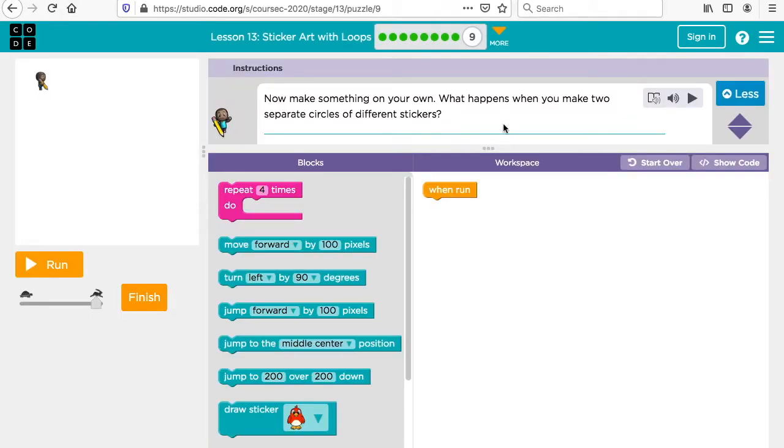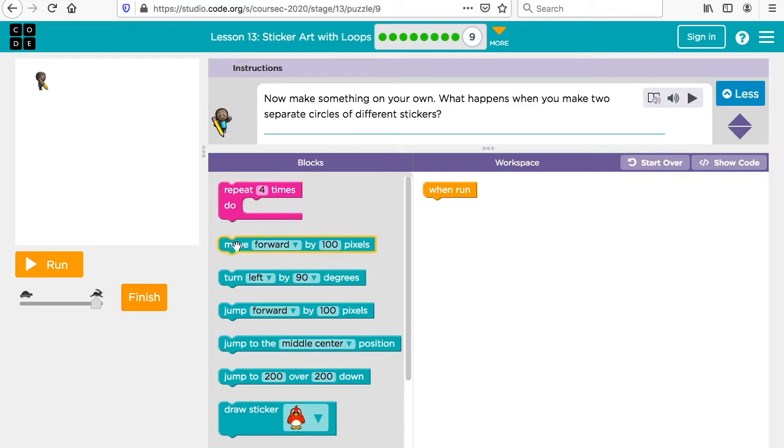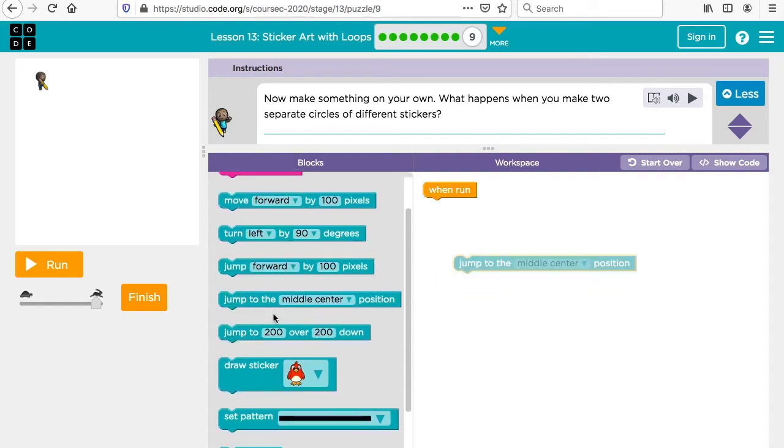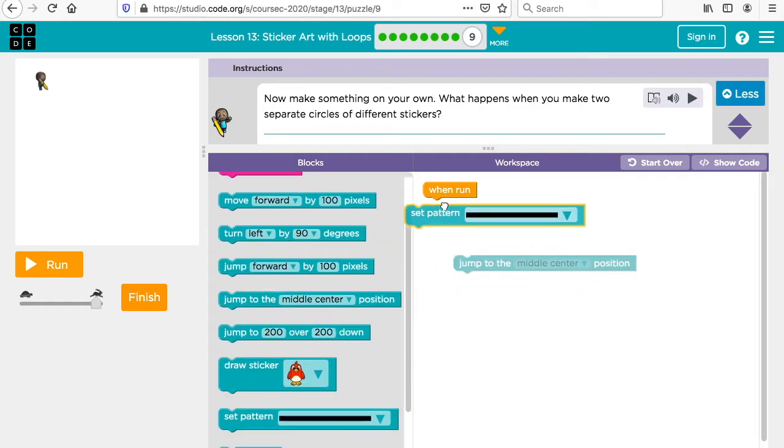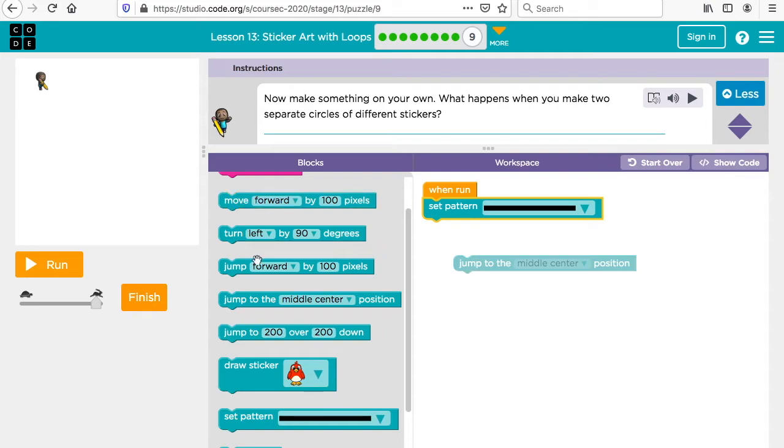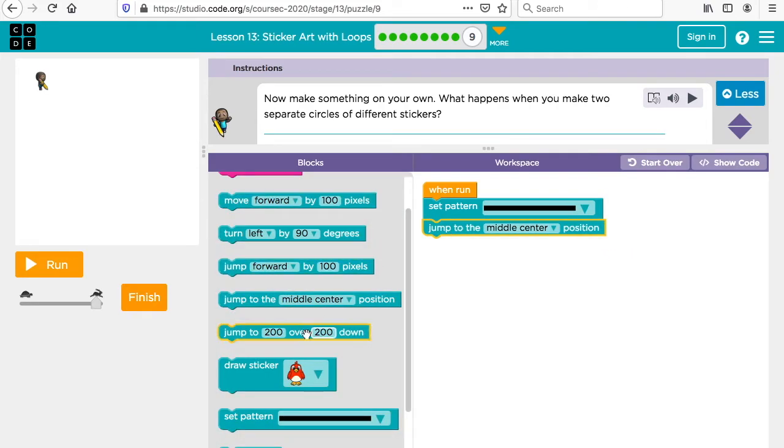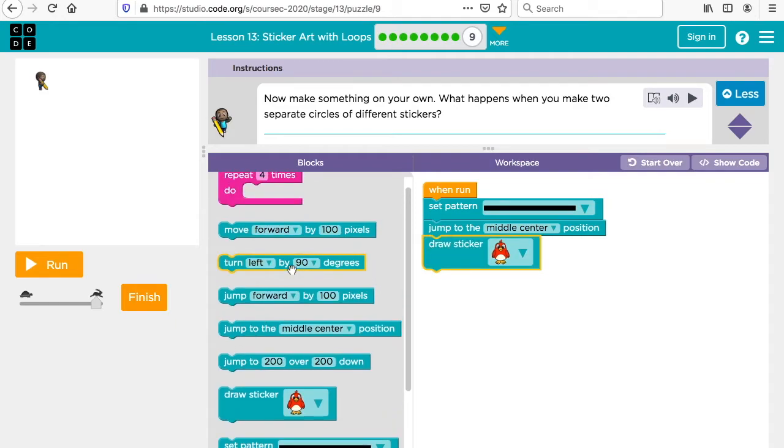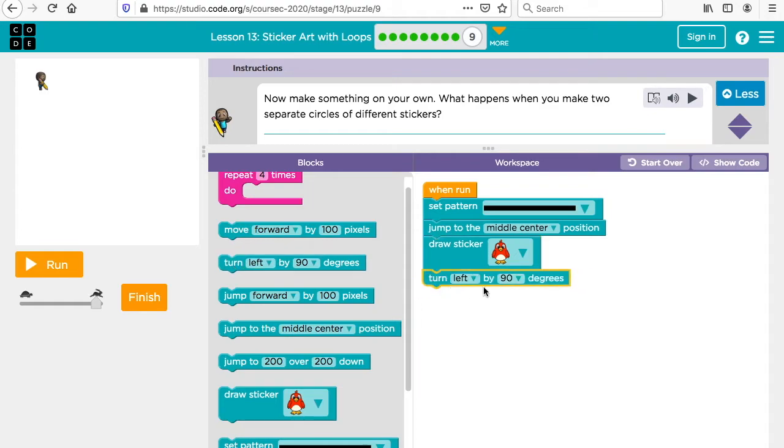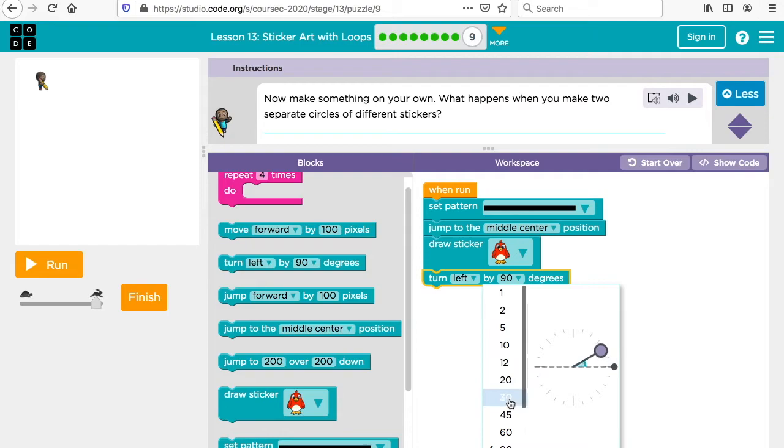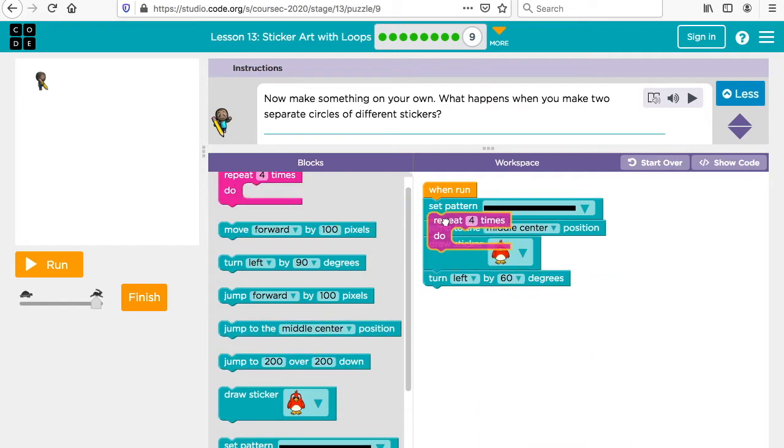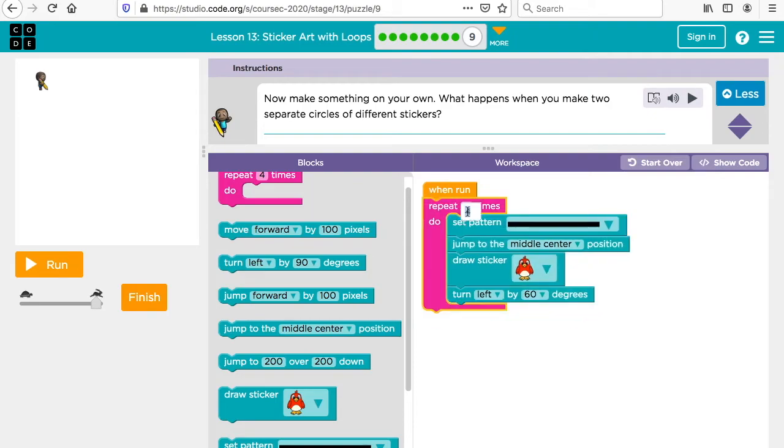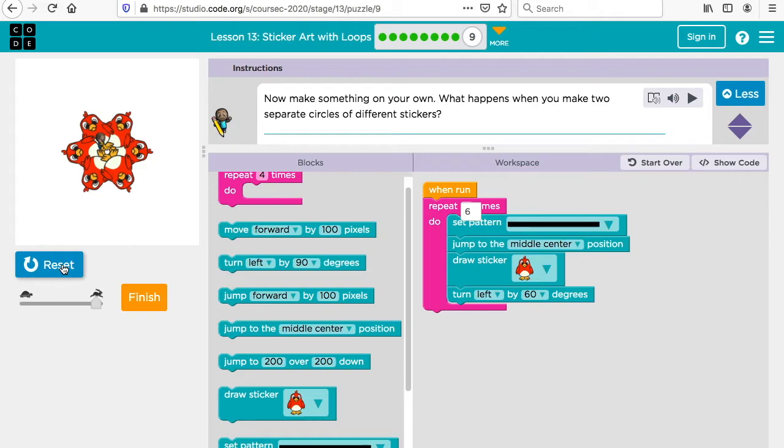Now make something on your own. What happens when you make two separate circles of different stickers? You could jump to the center again. You could set your pattern and you could say you want to jump to the center and draw a sticker. Then you could say you want to turn. Let's try this six times. That's one.